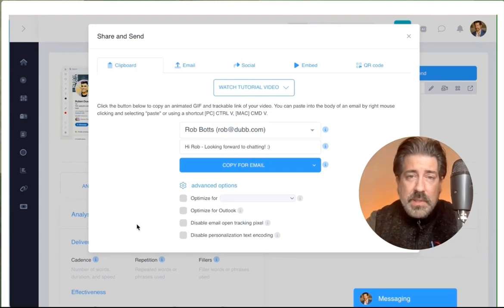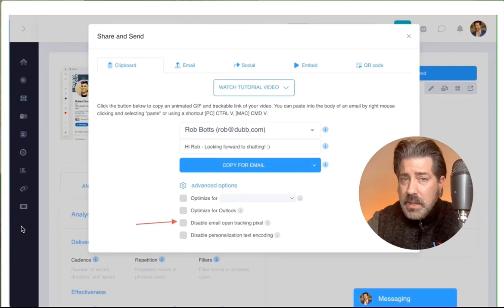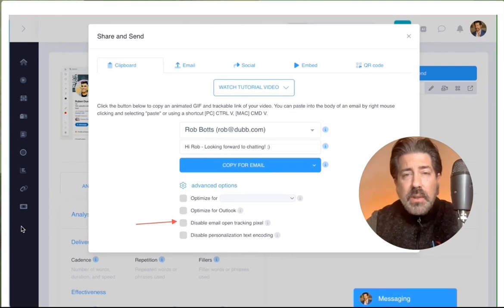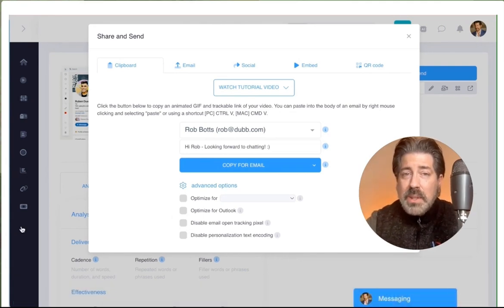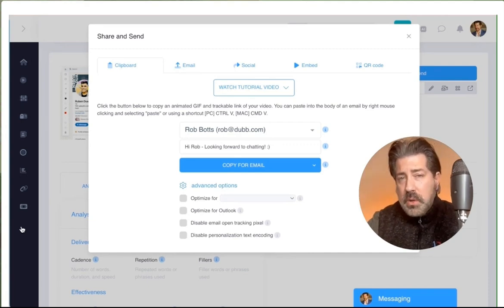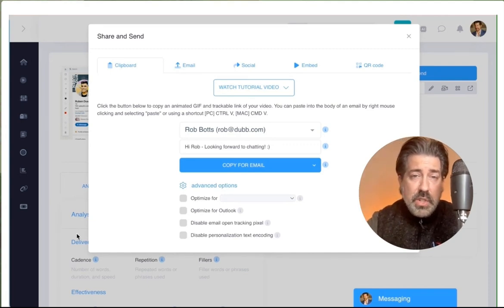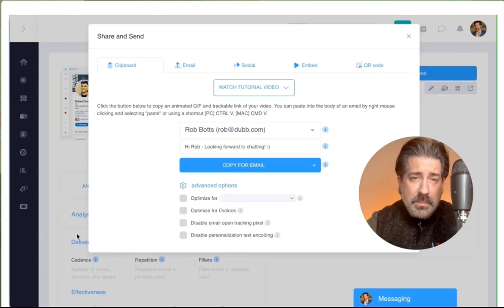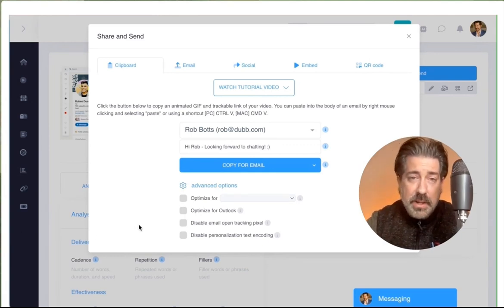Some systems can cause email open tracking pixels to misbehave. If you're seeing your emails getting open more times than you'd like, you can disable the email open tracking pixels so it only shows when your videos are being viewed, or clicked instead of showing every single open. This is another option that we'll be discussing for bulk sharing.